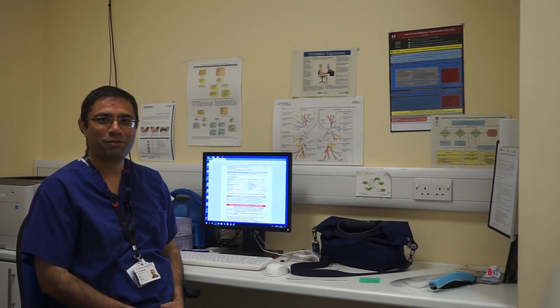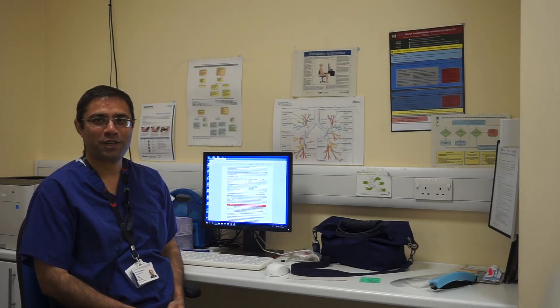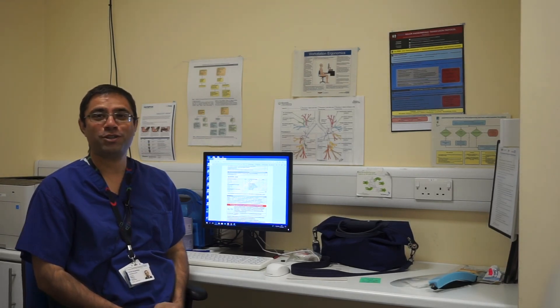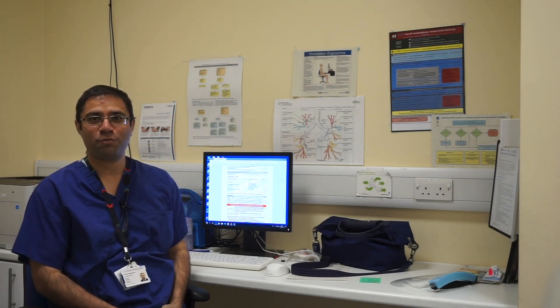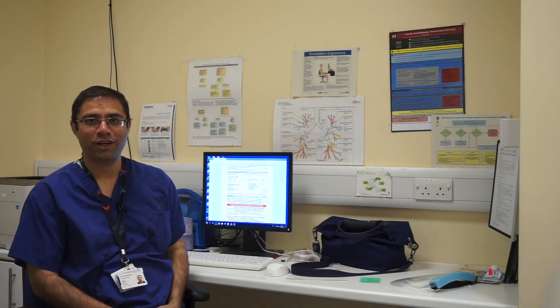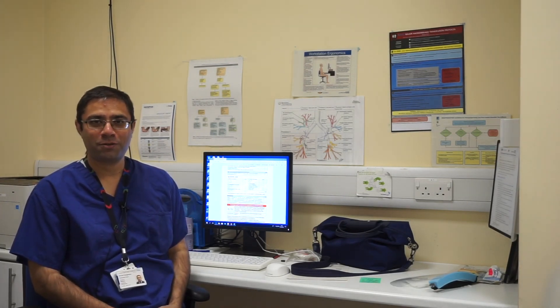Good morning team. My name is Arvind Sangwaya. I'm one of the consultants in gastroenterology and acute medicine at Ealing Hospital. This talk is about an upper GI bleed, how to approach a patient and how to manage such patients as part of acute take or during an inpatient hospital stay.